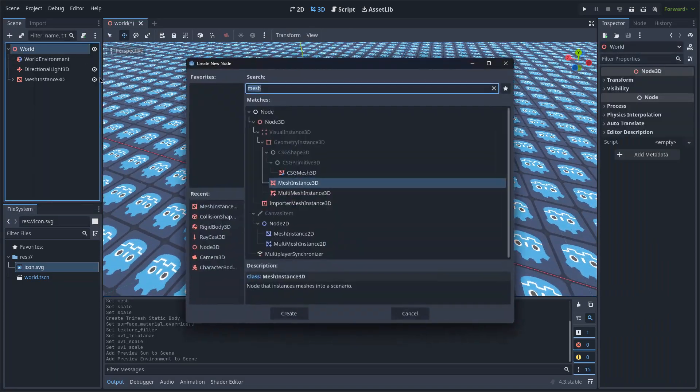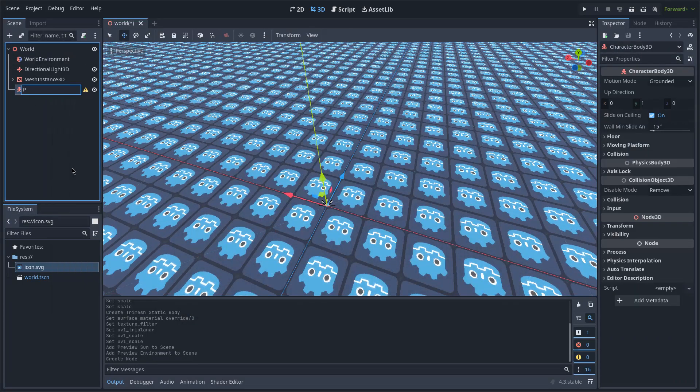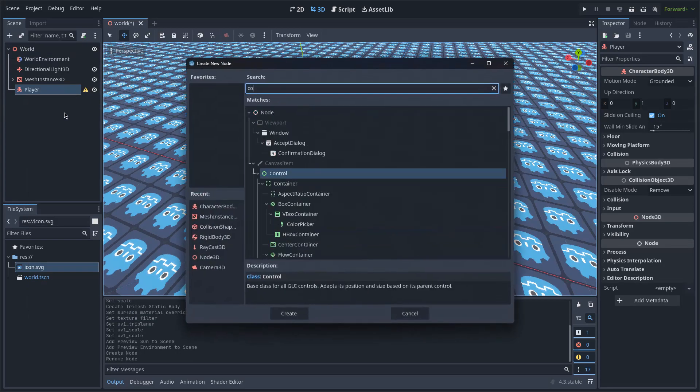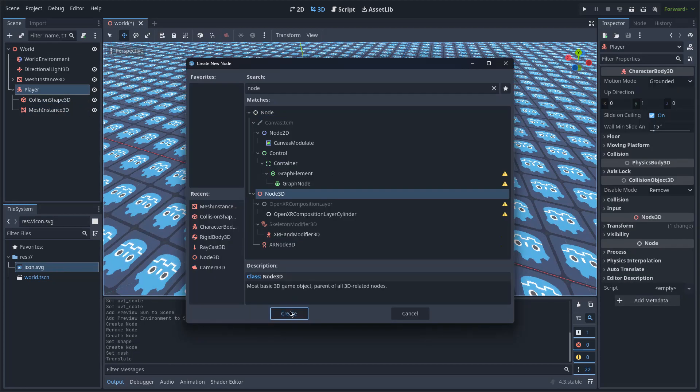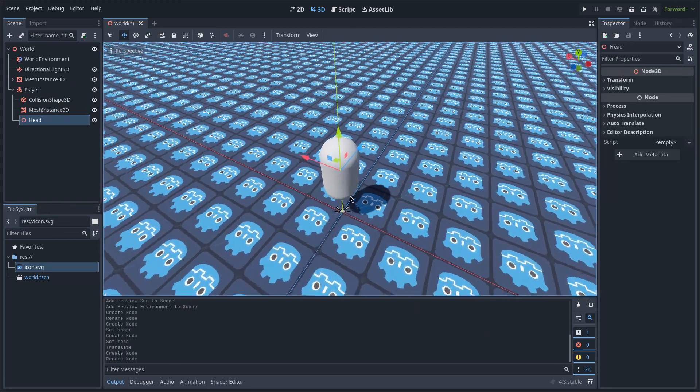Now I will create a character body 3D, which I will name Player, and add a collision shape, mesh, and Node 3D, which I will name Head.